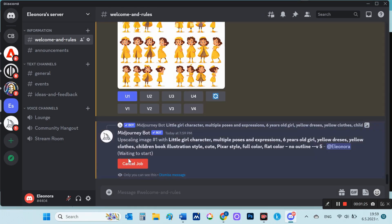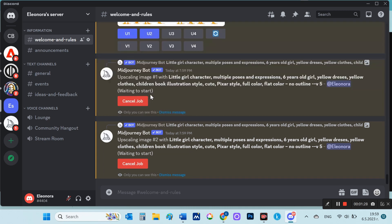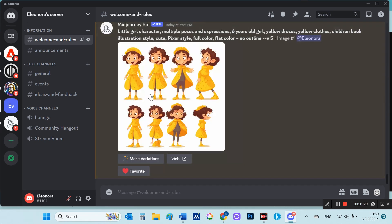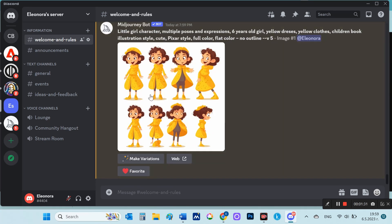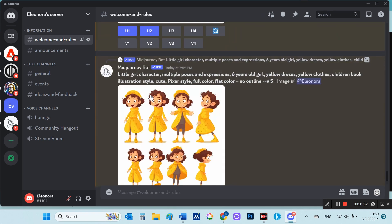Now I'm going to upscale all the results, so I now have 24 more images with consistent characters of my little girl.